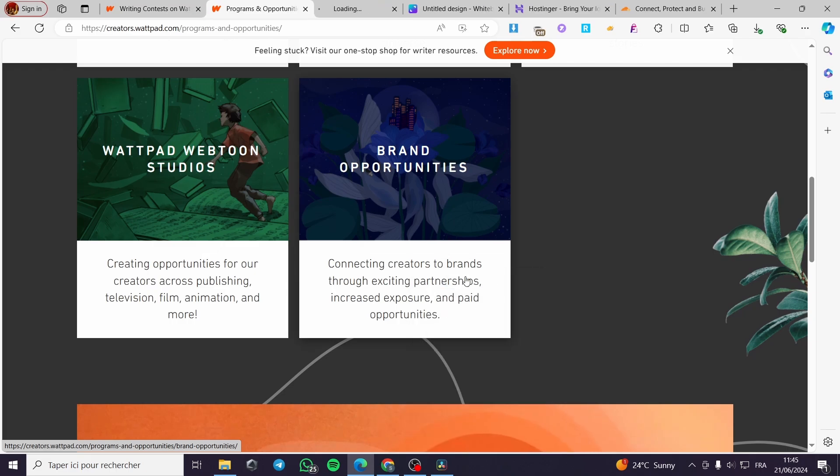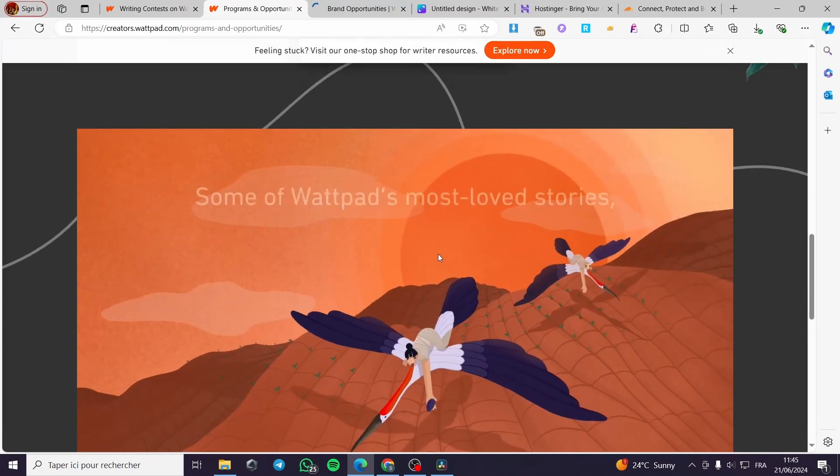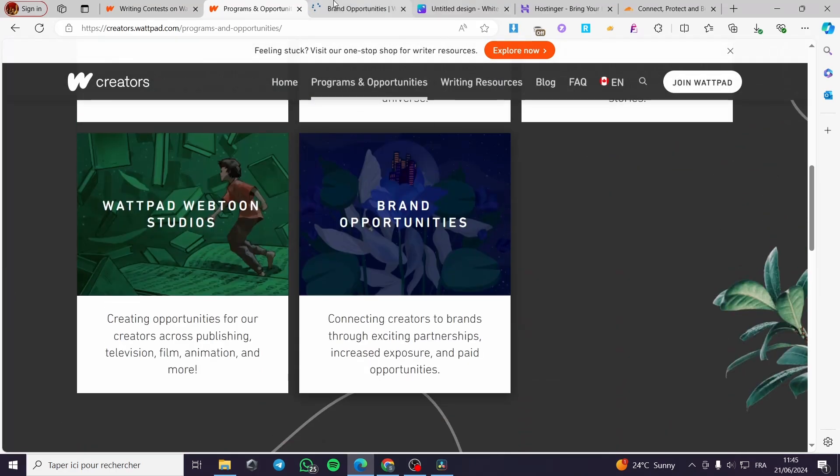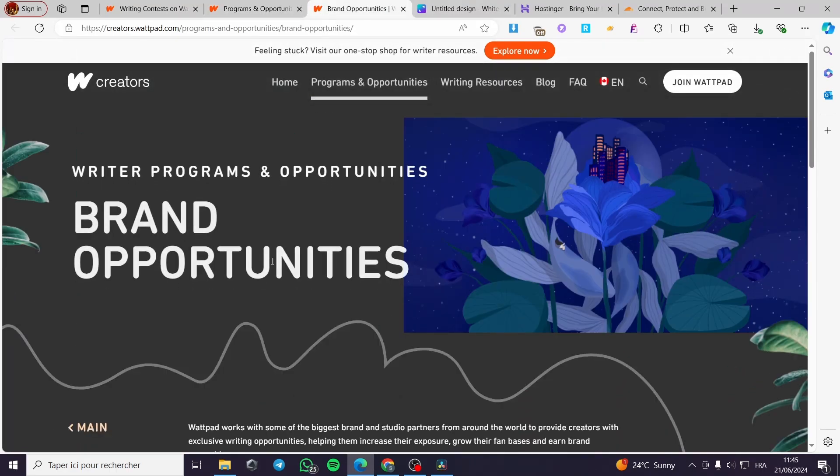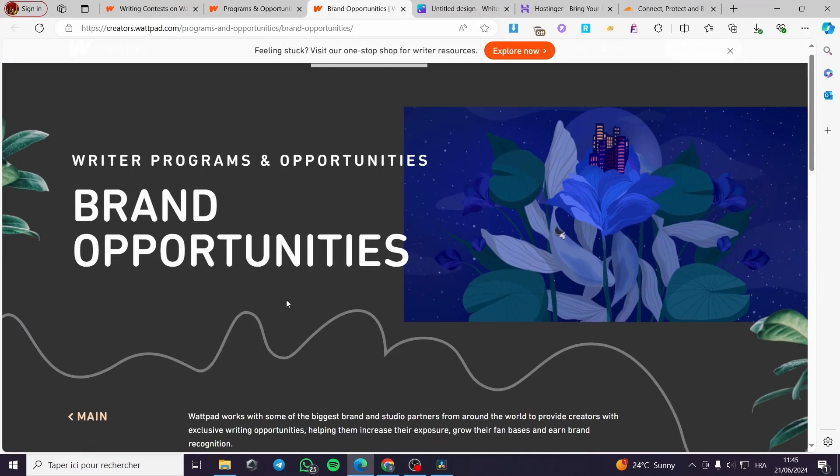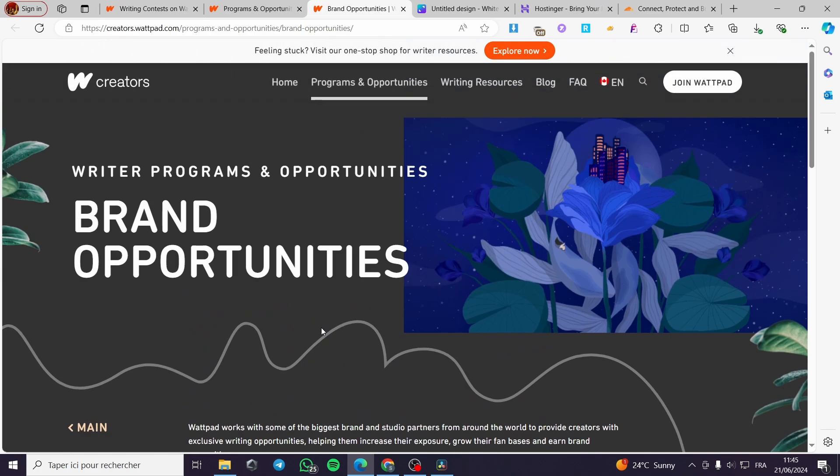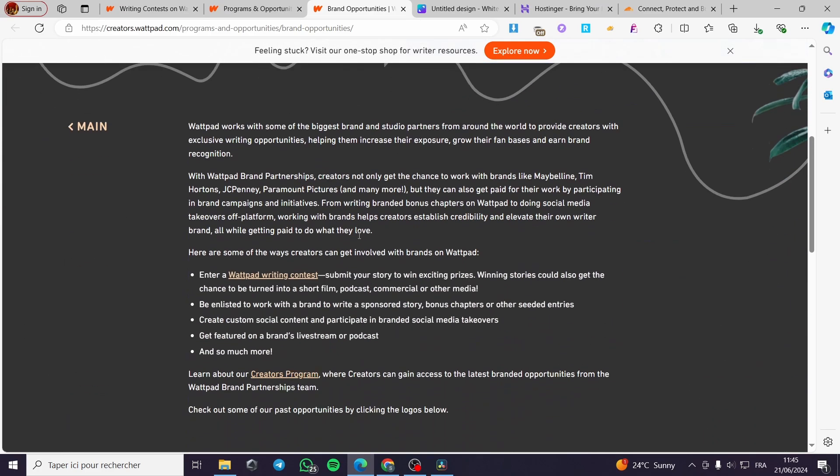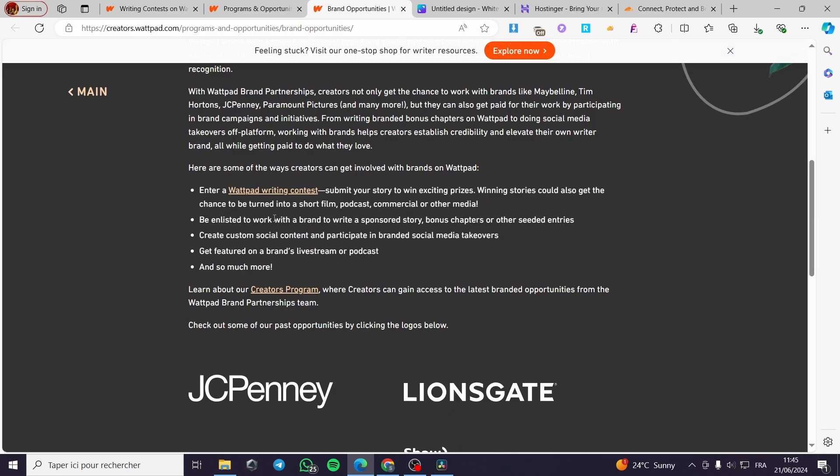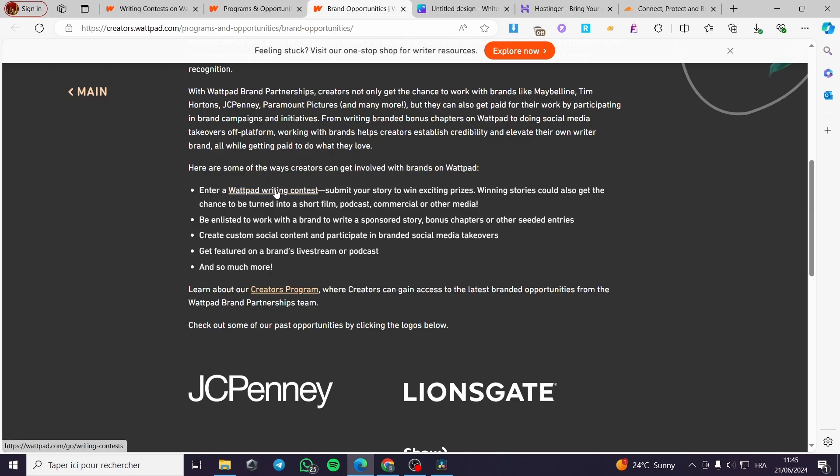When you click on this you are going to see here the brand opportunities. You can go and see and try read the how it will work for the brand opportunities. As you can see and I mentioned before, here are some of the way creators can get involved with brands on Wattpad. Enter a Wattpad writing contest.